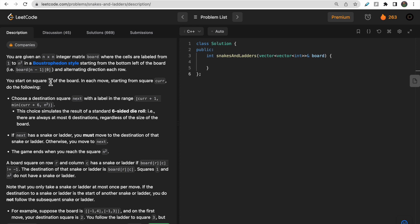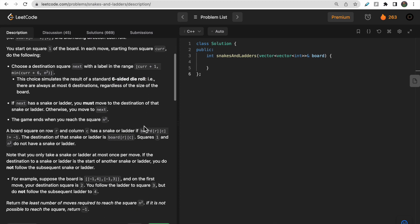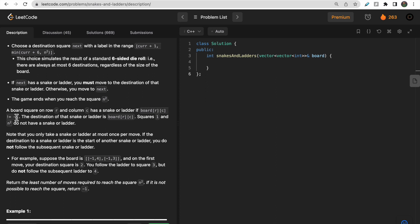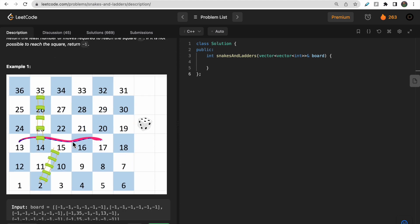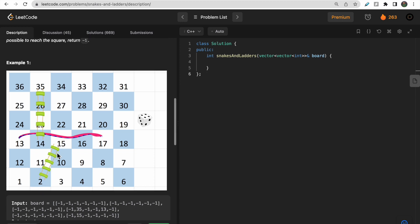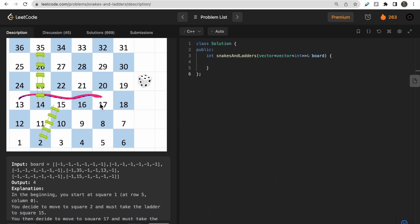Our starting position is 1 and our ending position is n squared — this is where we win the game. From the current position we can choose six possible next steps, since the dice is six-sided with values from 1 to 6. The board values represent snakes and ladders: if a cell is minus 1, there is no snake or ladder. If a cell has some value, for example cell 17 has value 13, that means there is a snake moving you backward from 17 to 13. If cell 2 has value 15, there is a ladder from 2 to 15. You must travel through any snake or ladder — you cannot ignore them.